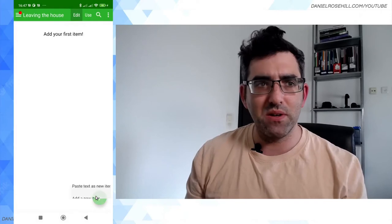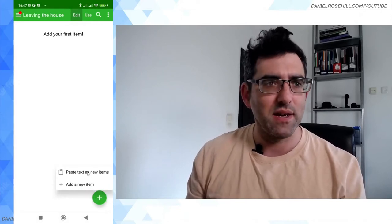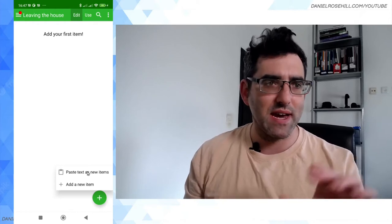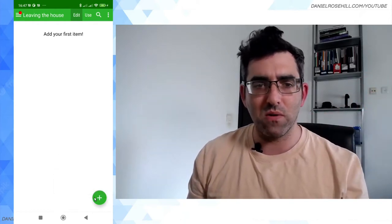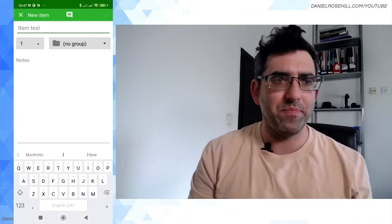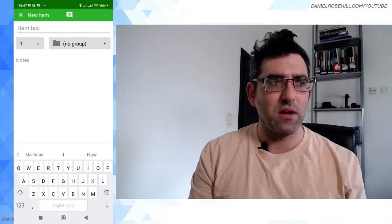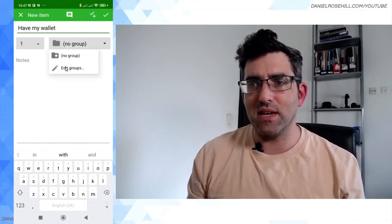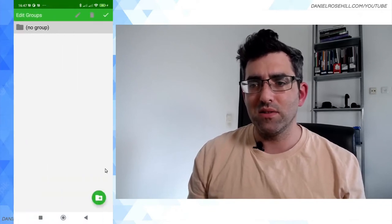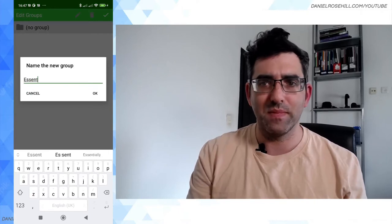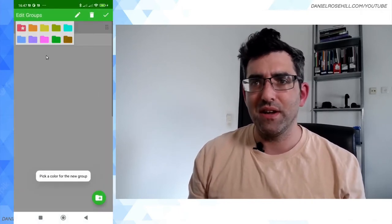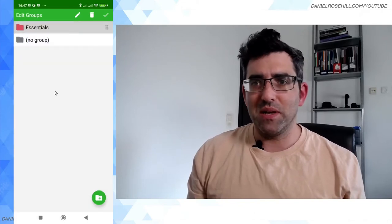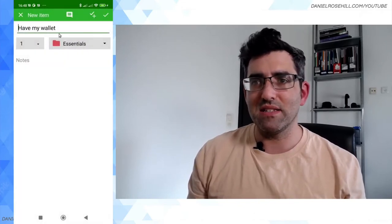And then you just build out your little checklist. You can also paste text as new items, so you can have a notepad with your checklist, or just pop them in one by one. I'm gonna go for the pop in one by one option here. So let's go for when I'm leaving the house, I need to make sure that I have my wallet. And then you can nest these into groups as well. So I'm gonna call this essentials. Wallet would definitely be in that category. You can pick a color scheme for the group.